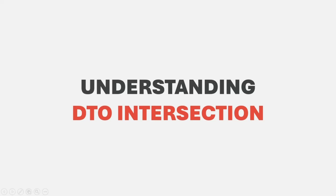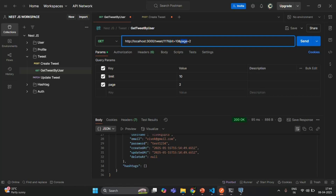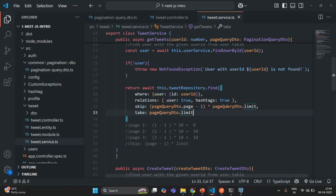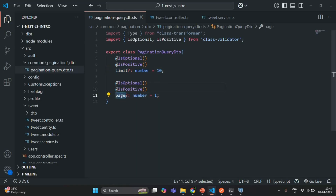Let's go to Postman. Currently with this request we are only passing two query parameters — limit and page — and these two query parameters will be read by this pagination query DTO. Here we have the pagination query DTO where we are specifying two properties: limit and page. The values for these properties will be read from the query parameters.